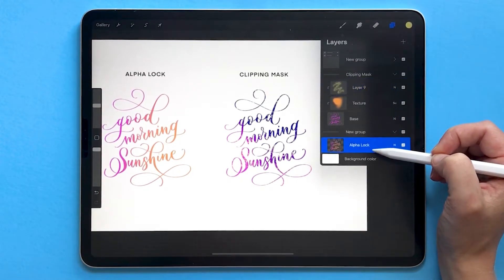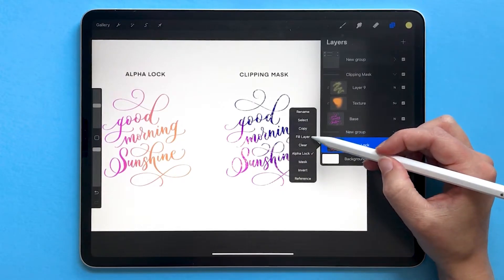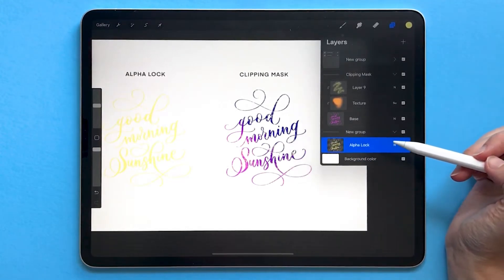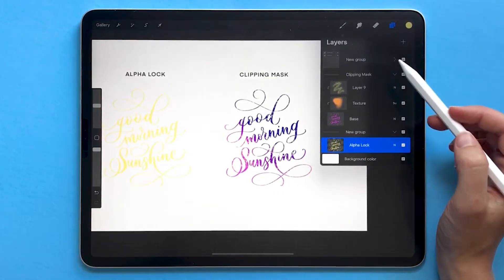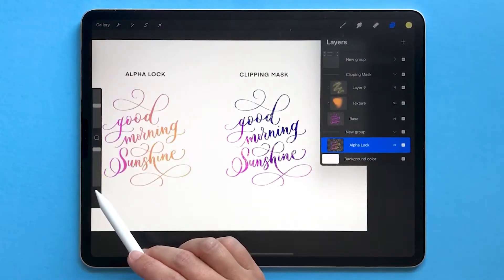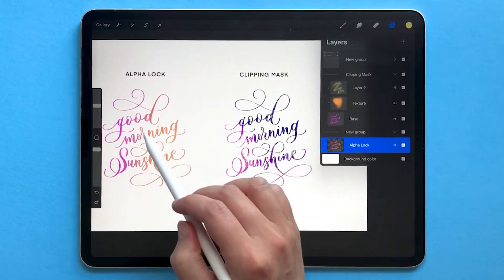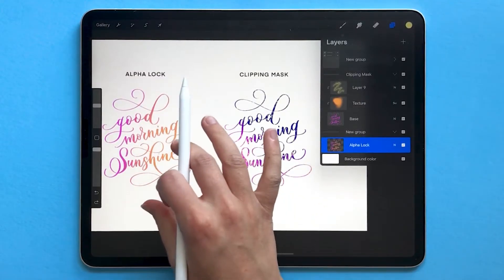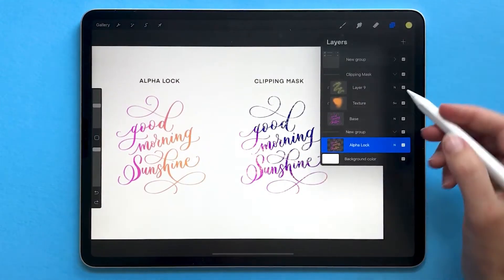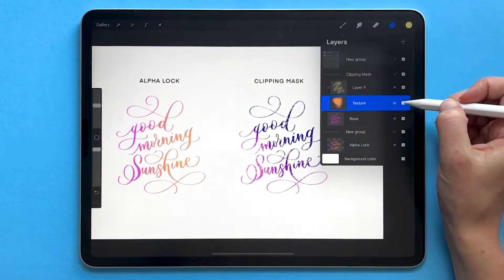With the Alphalock version, I'm basically stuck with this. I can tap on the layer and choose fill layer or create other effects, but there's no way for me to separate that orange gradient from the base layer like I was able to do with Clipping Mask.